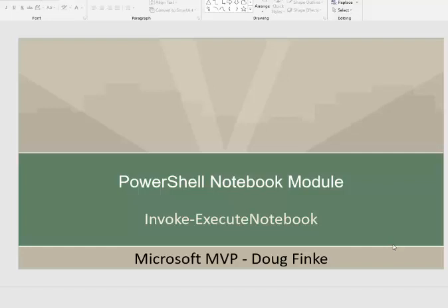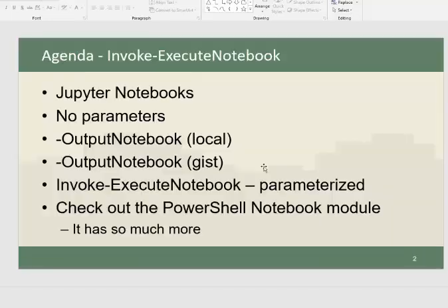It's called Invoke-ExecuteNotebook. We're going to talk a little bit about Jupyter Notebooks. This module works with Jupyter Notebooks at the command line.